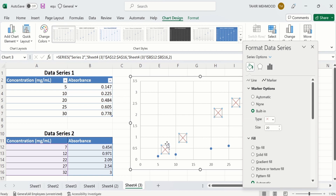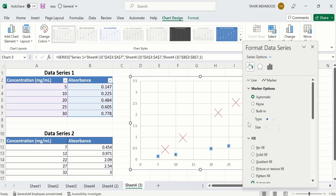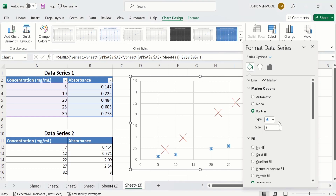If you want to edit the markers of the remaining data series, you will click on it and from here you can change the shape using this option. For example, I want to change it to this sign. I can increase its size using this option.